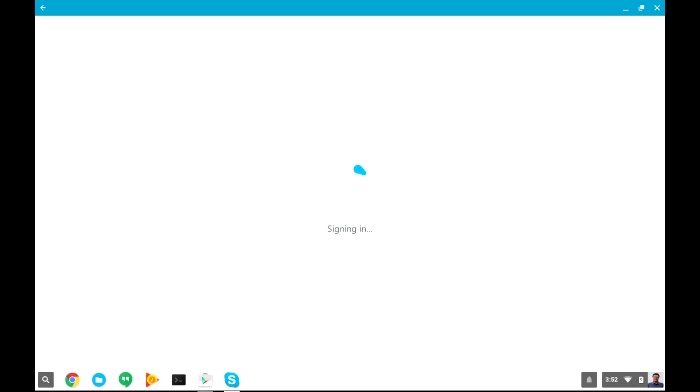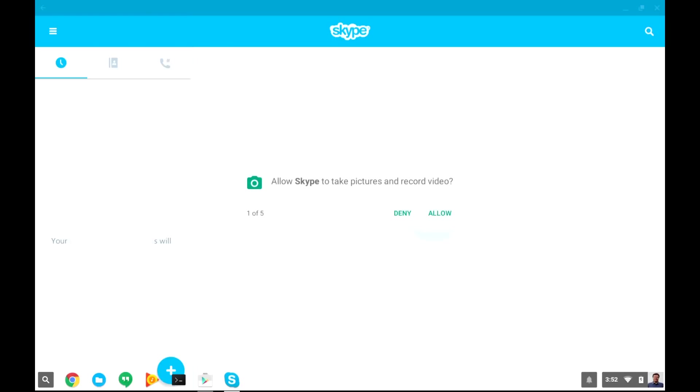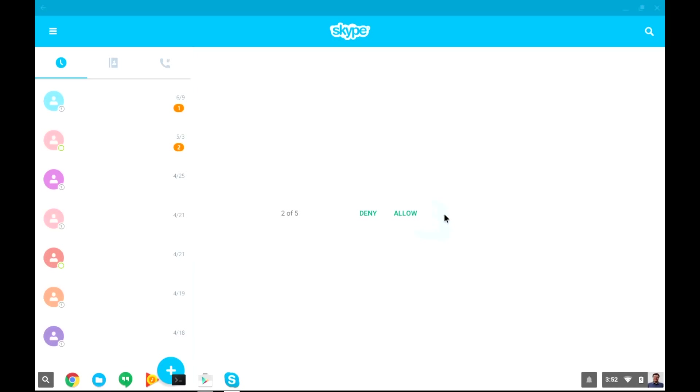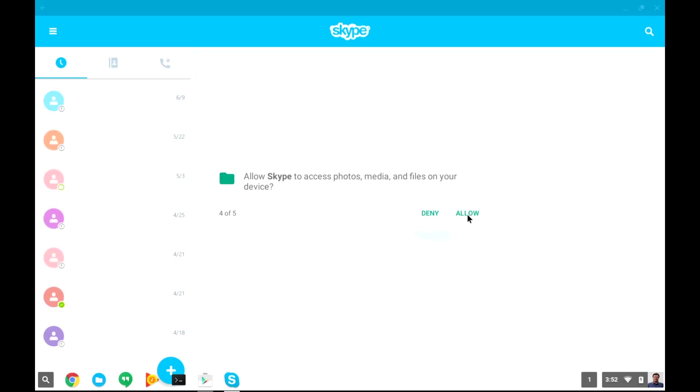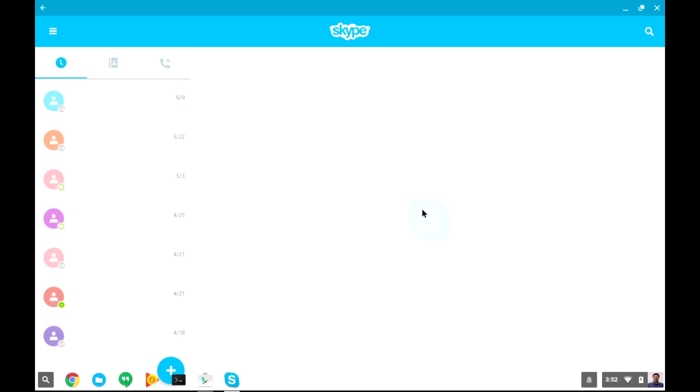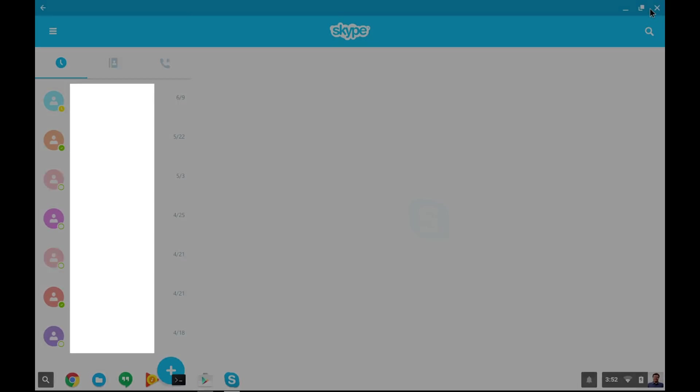Once you enter your login information, you can sign in, and this is when it starts asking you for permissions. Do you want to let it access the video and the audio, and manage your phone calls, and access your media files, and allow it to access your contacts? From here, Skype pretty much works like it would on any Android phone or tablet.